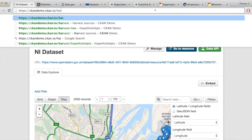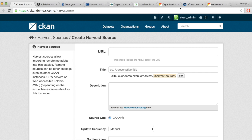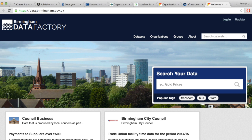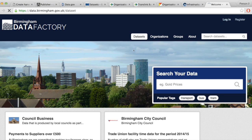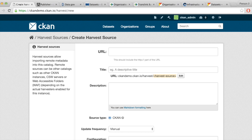I'll click Harvest and add a harvest source. I'm choosing to harvest data from Birmingham Data Factory — that's Birmingham City's open data portal. They have 38 datasets, and those datasets should be harvested to our CKAN instance within a few minutes. I just need to copy and paste the URL here.